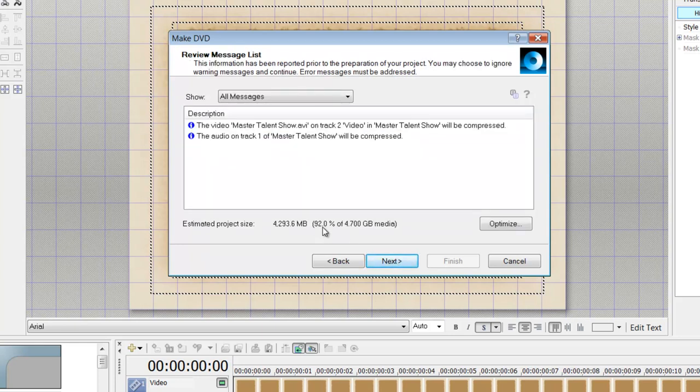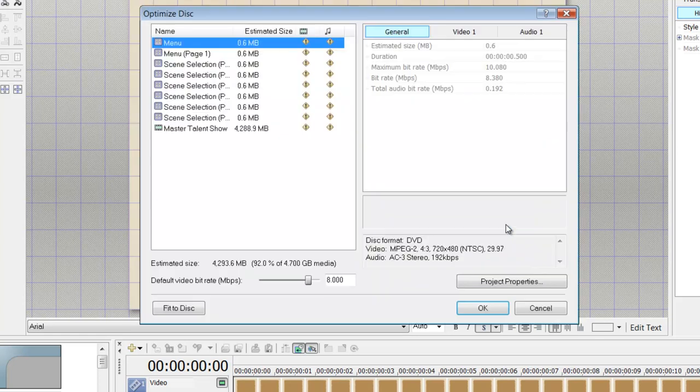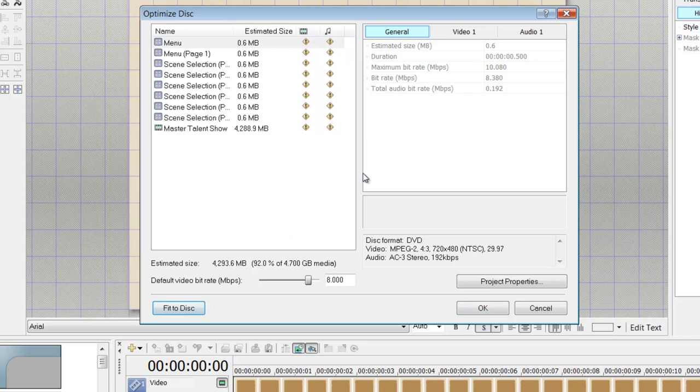Now I'm at 92 percent here—I'm really close to being maximized, 96 to 97 percent. You want to go in and optimize it, and you would do it here. You would say 'Fit to Disk.'